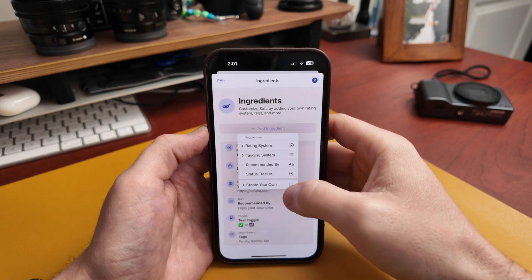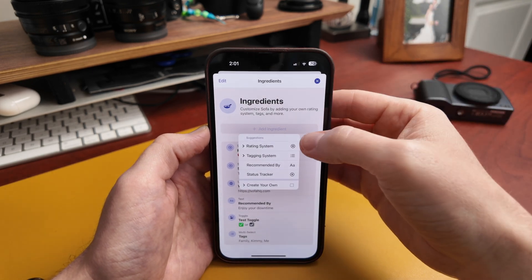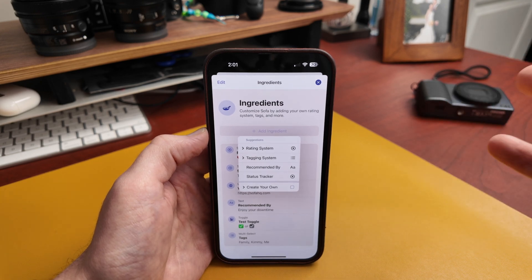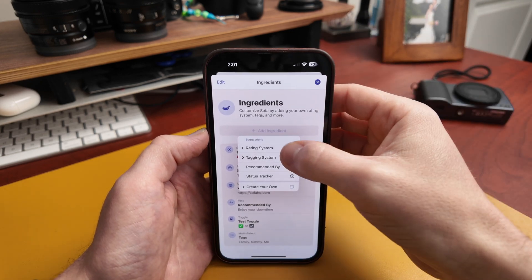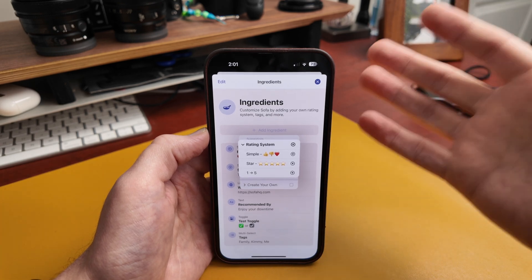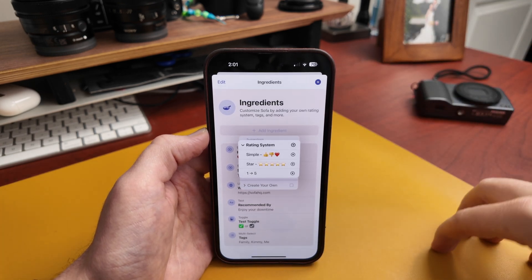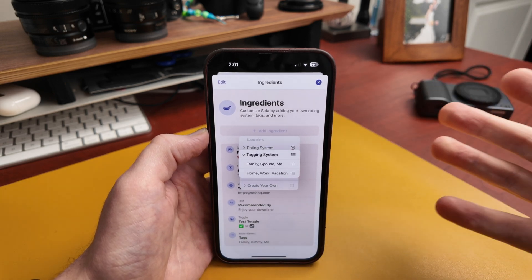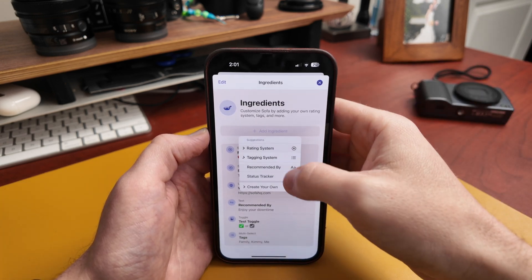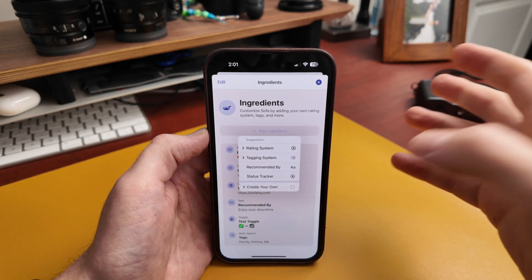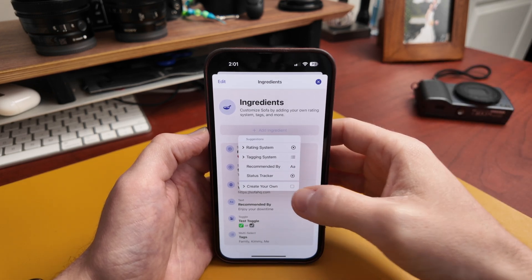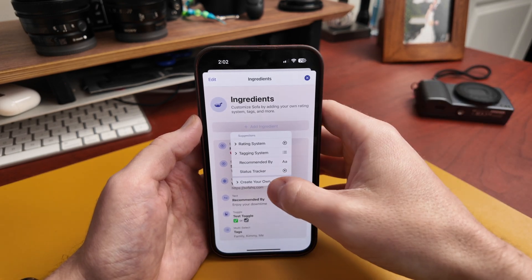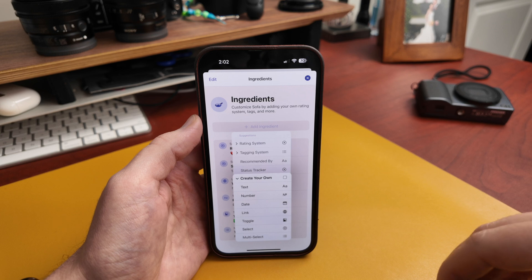You can have your own rating system and customize it once you add it. You can add a tagging system, a recommended-by field, or a status tracker. If those ingredients aren't working for you, you can create your own and do whatever you want. This is where you have a ton of flexibility to expand Sofa to do very specific things. If you've used spreadsheets or Notion or Airtable, this will look familiar — they're essentially properties, which I'm calling ingredients here.